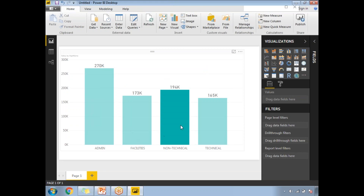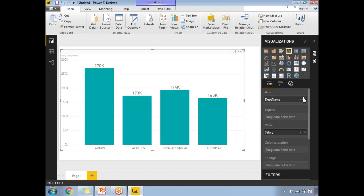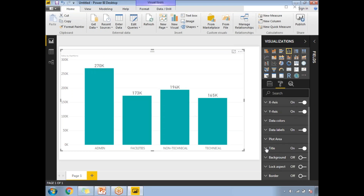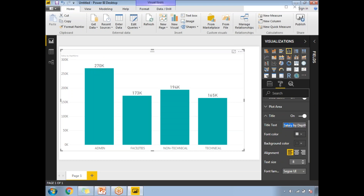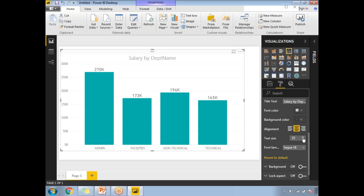You can see the Non-Technical department has a total salary of 194,000 and so on. If you want data labels on top of the visualization, you can enable them. Go to the visualization settings and enable data labels, then increase the font size so they are visible. You can also change the title — for example, 'Salary by Department Name' — and adjust the font color and alignment.